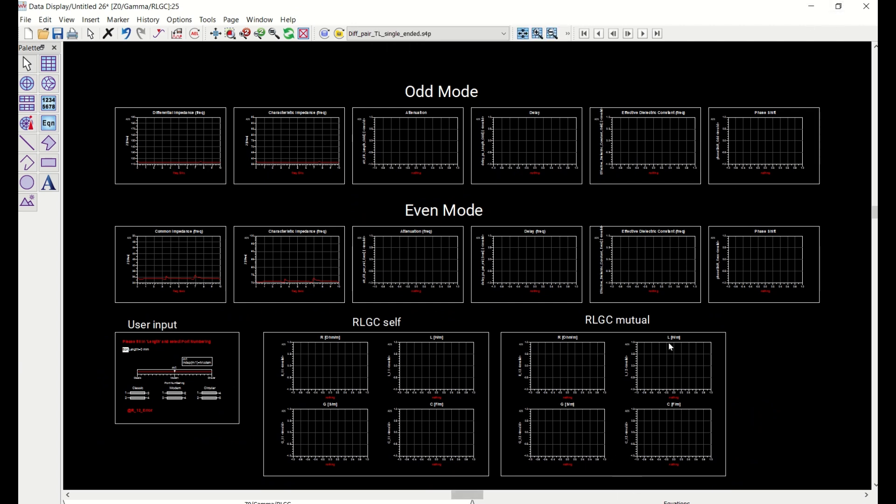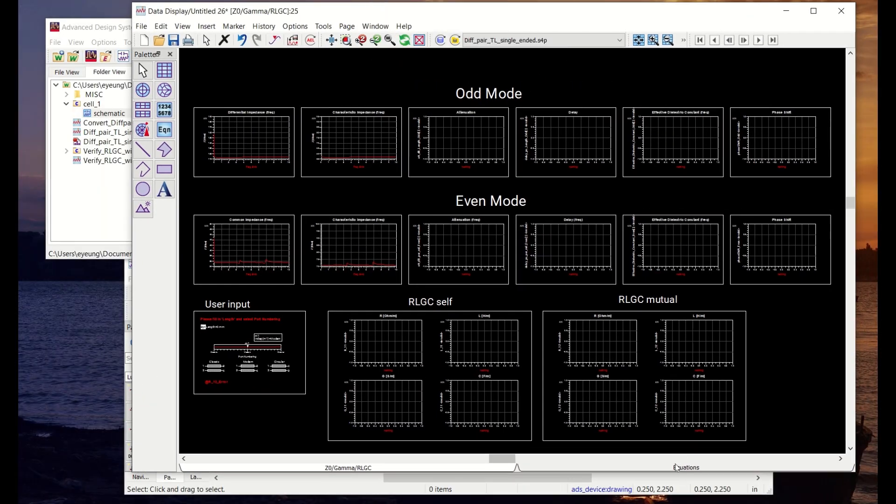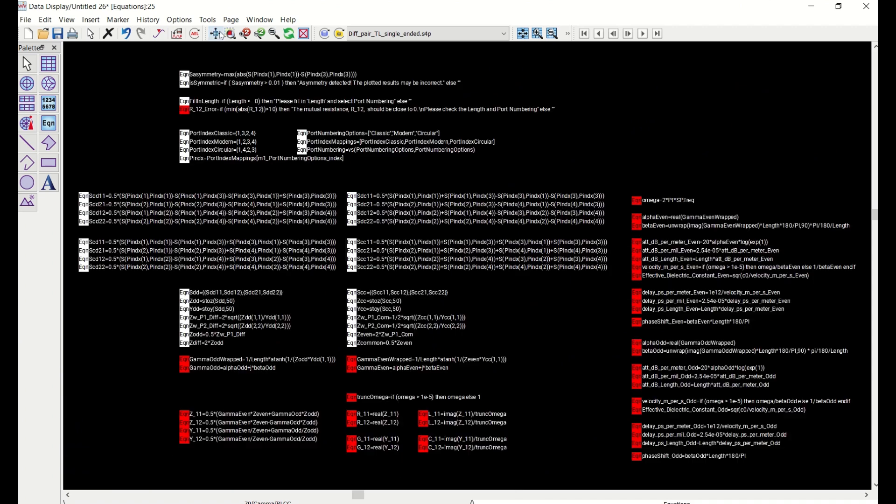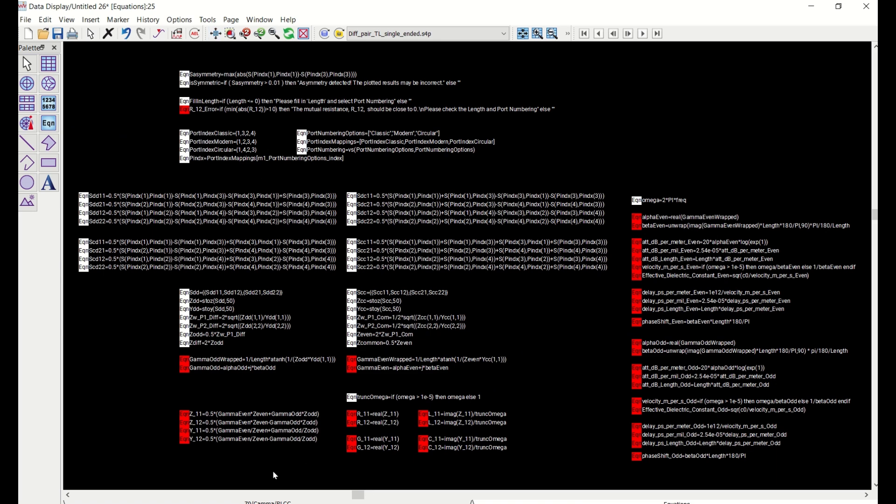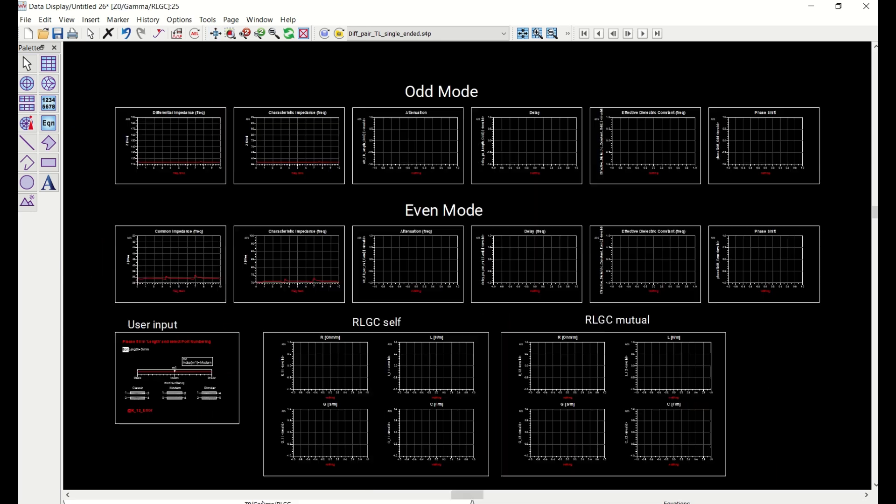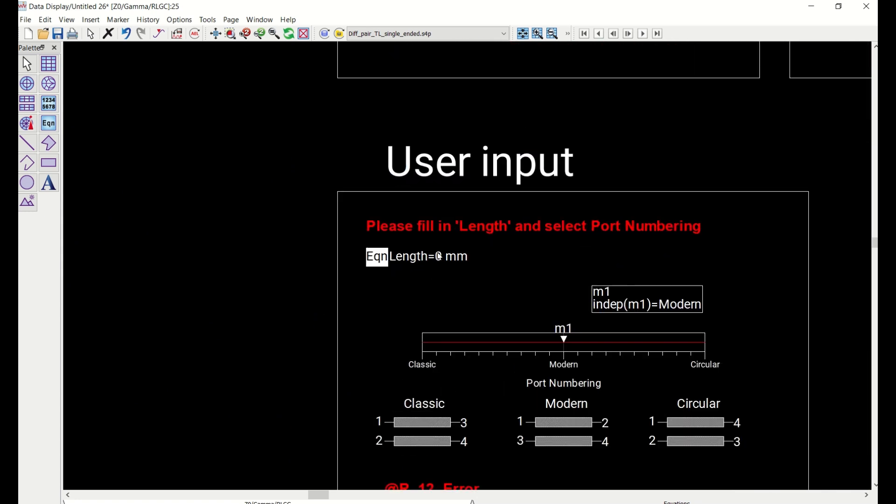So we need to go to the equation page. This is the equation that performs all the conversion. We need to come into here, take out this SP dot in front of it, and then go back to the plot page and assign a length of the line that represents the S4P file that we just looked at earlier. So in this case, I know the length of the line is one inch, so I'll just put 25.4 millimeter.